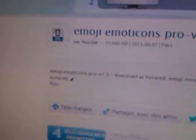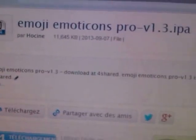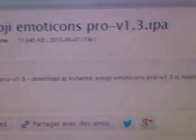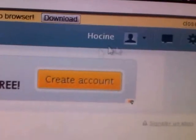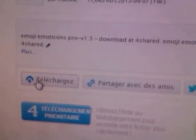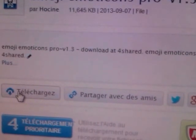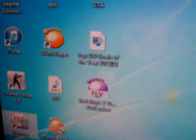Next you have to download an app called Emoji Emoticons Pro, version 1.3. I uploaded this app, it's a download from 4shared, so you have to log in using your Facebook account, Twitter account, or create a 4shared account. Hit Download for Free and your download will start.